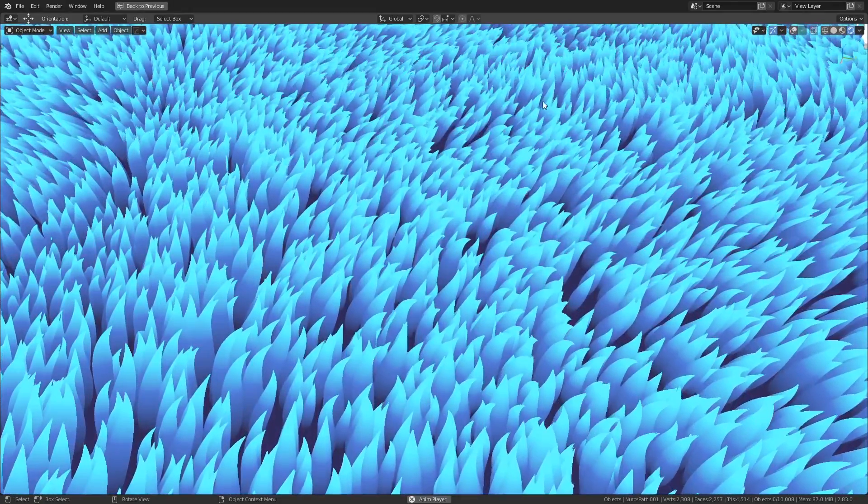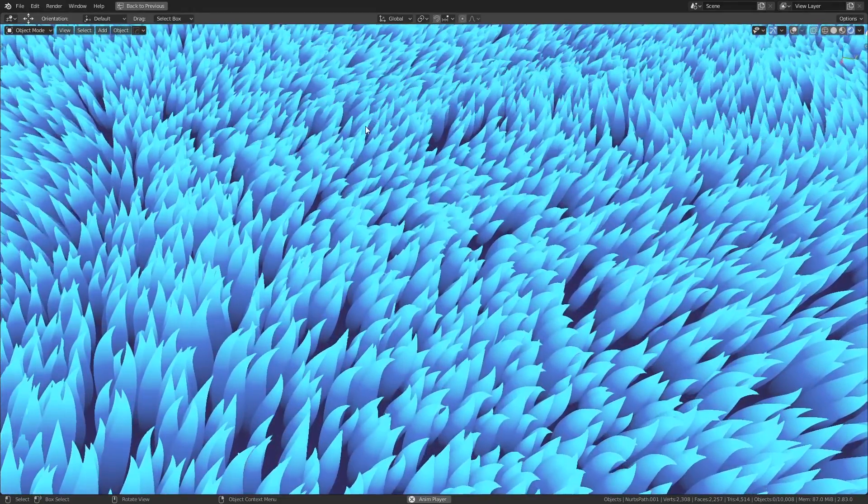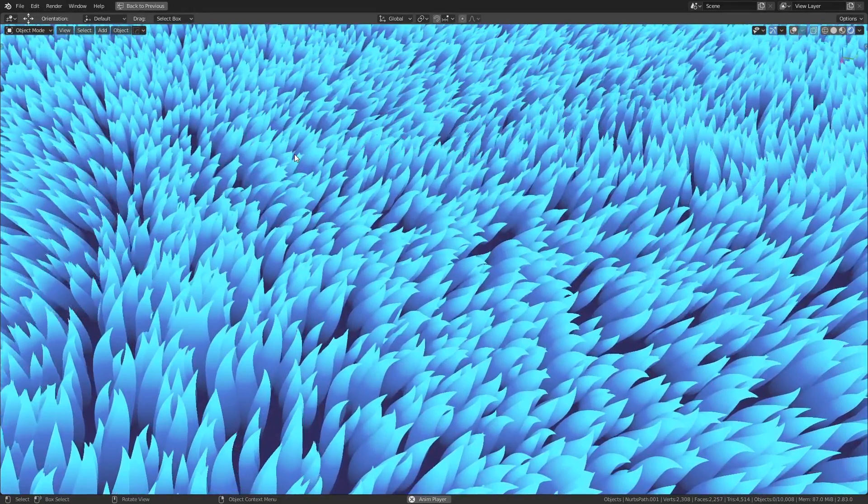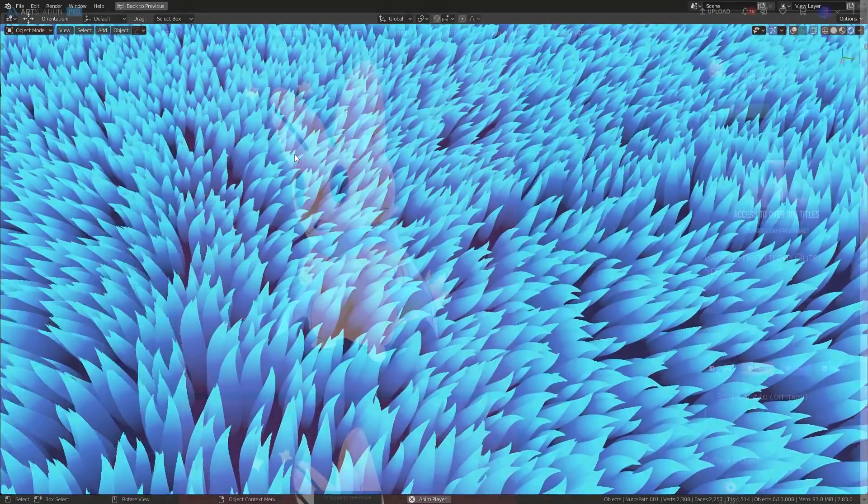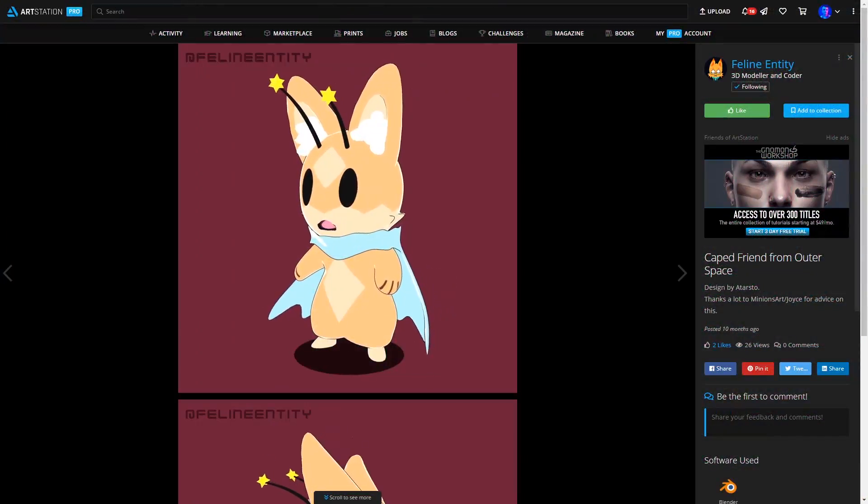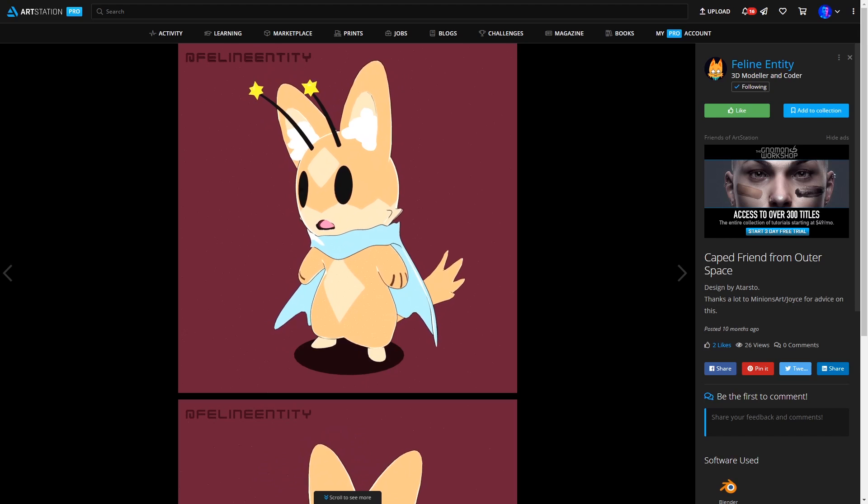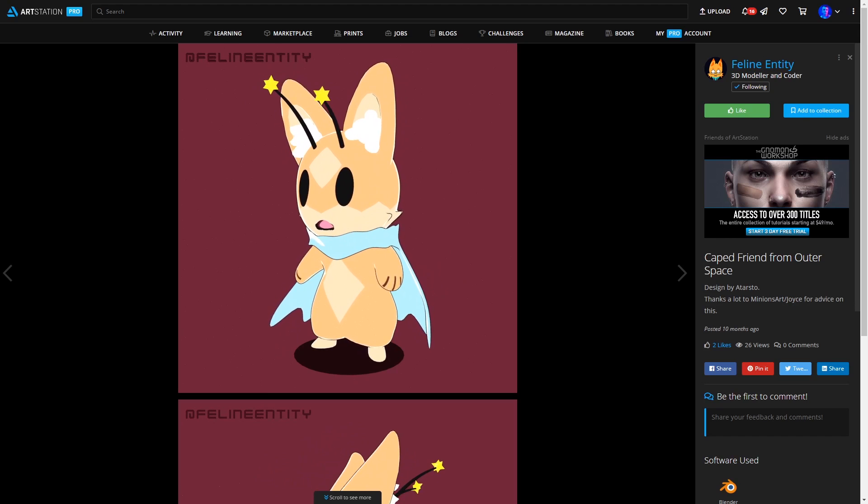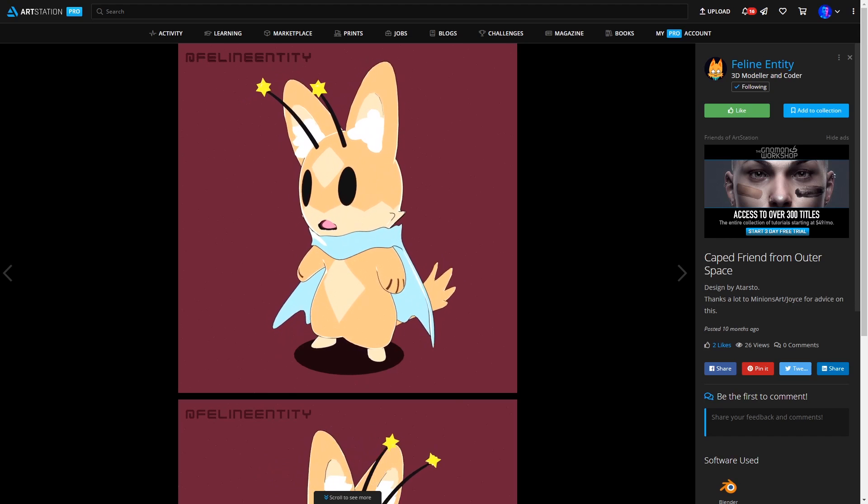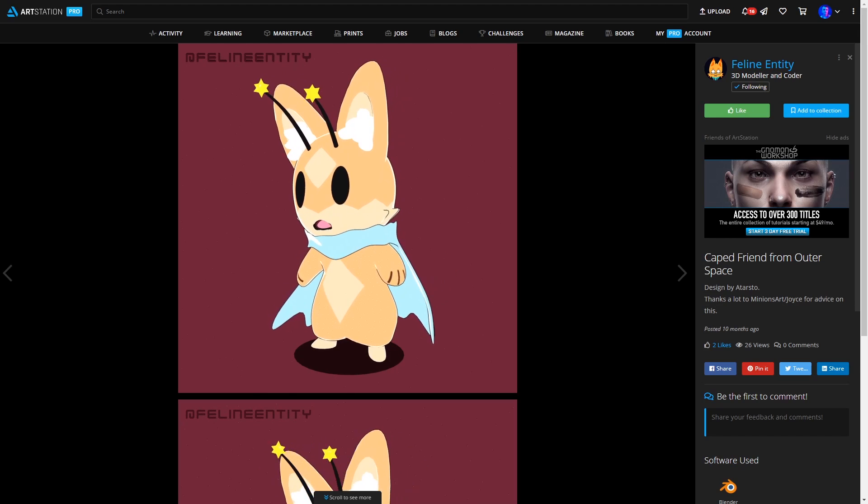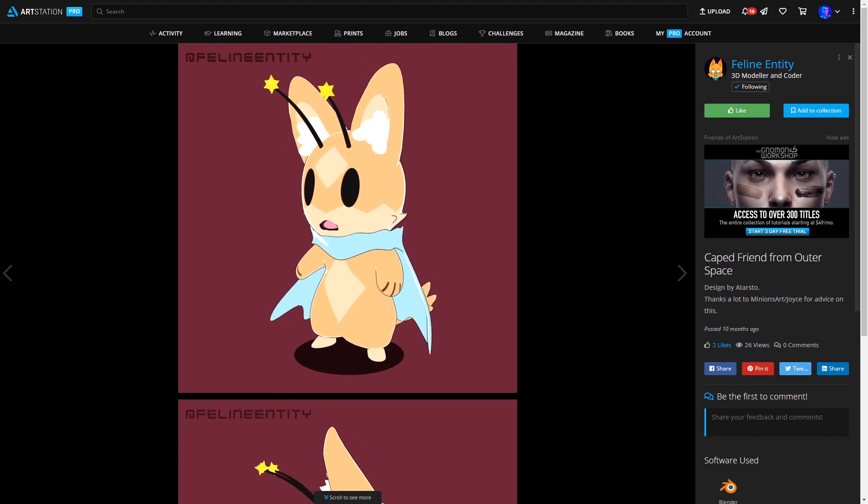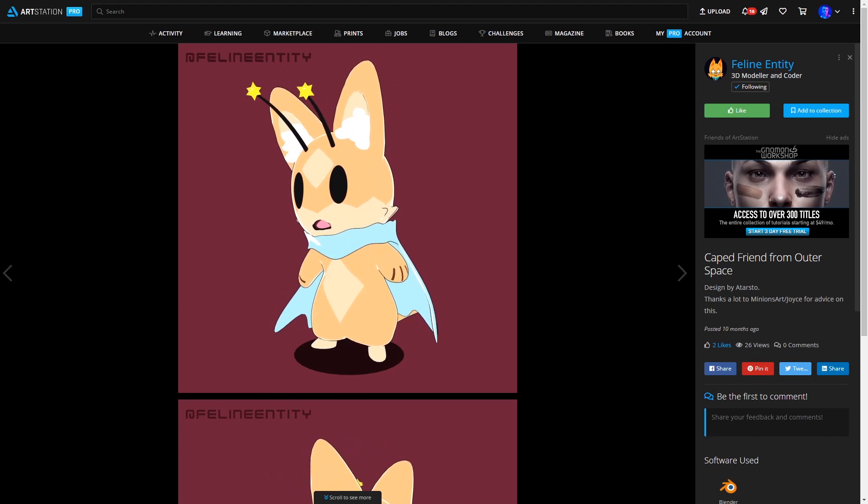Now this effect was actually shown to me by a user on my server that goes by the username of felineentity. They're quite well versed in the ways of Blender but they put a particular emphasis on doing stylized work and they're also an add-on developer.